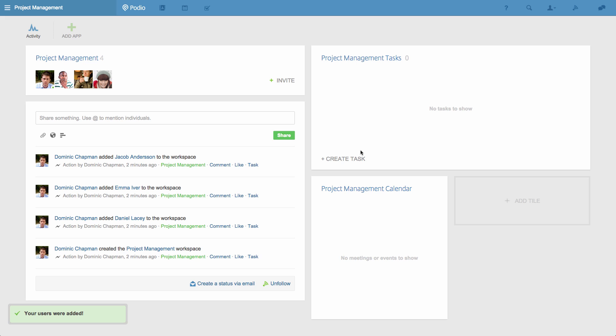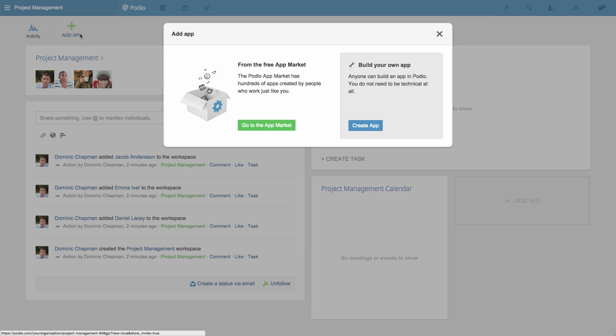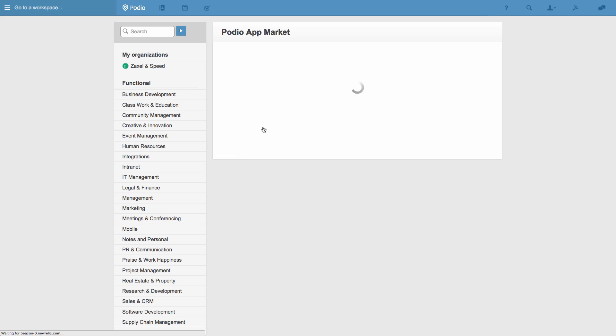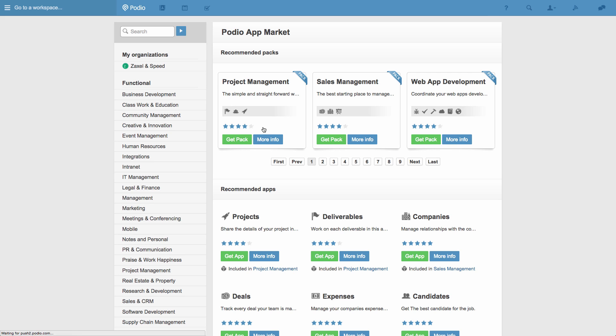Now I need to choose some apps. Podio apps are the tools that you use to organize and track all of your work. I click the Add App icon, and go to the Free App Market, which provides some basic templates of apps that you can customize later.